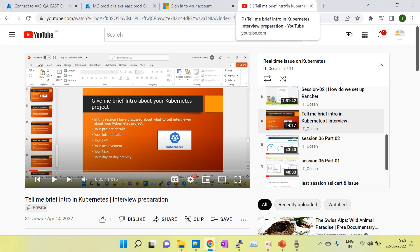I am also going to create a separate video only for troubleshooting. I have noted down 20 plus issues. I have created each and every issue with all the details and solutions, and I will upload it here.